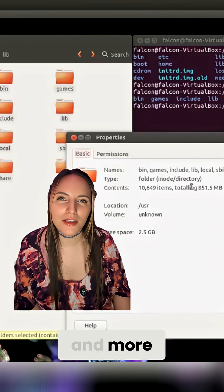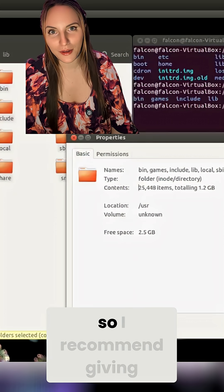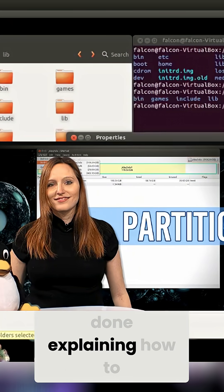User is the biggest directory on a file system, so I recommend giving it its own partition. Here's a video I've done explaining how to do that.